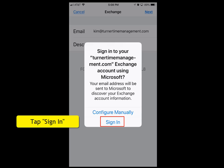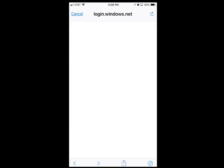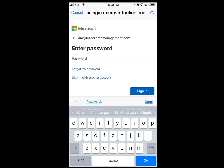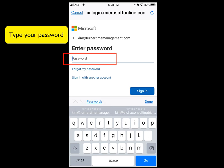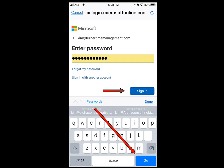We're going to tap Sign In. Enter your password, then tap Go at the very bottom or tap Sign In.